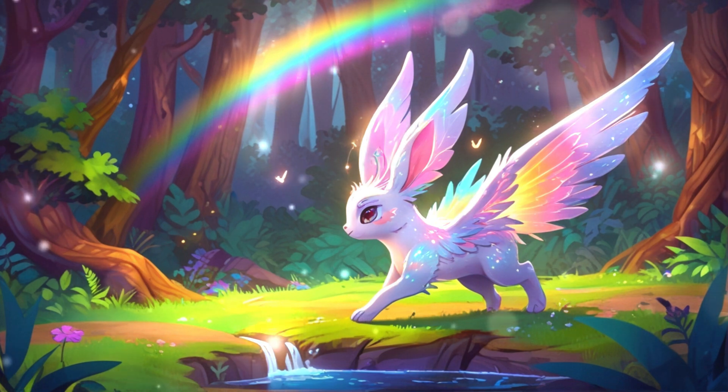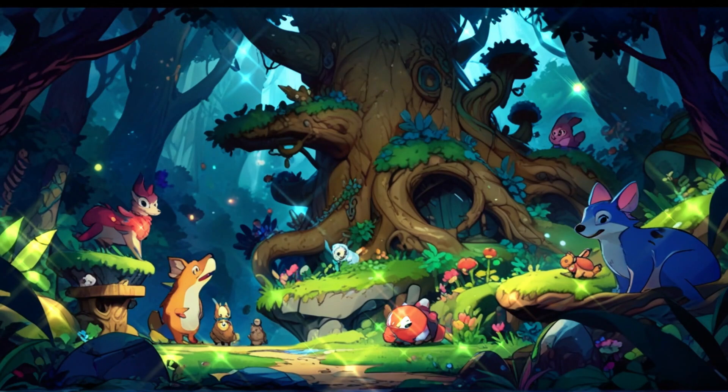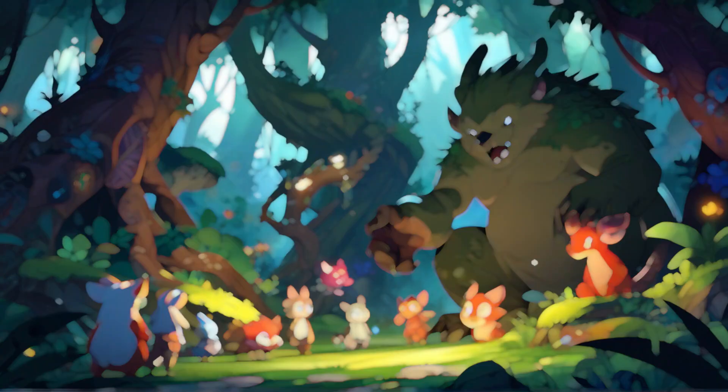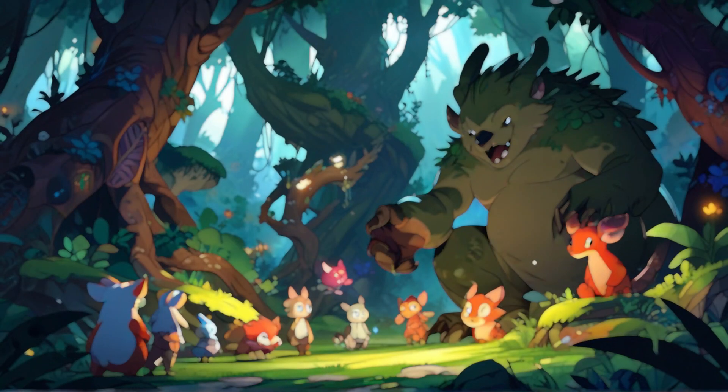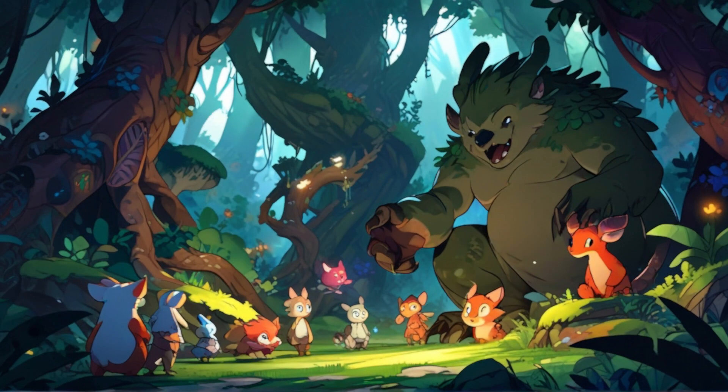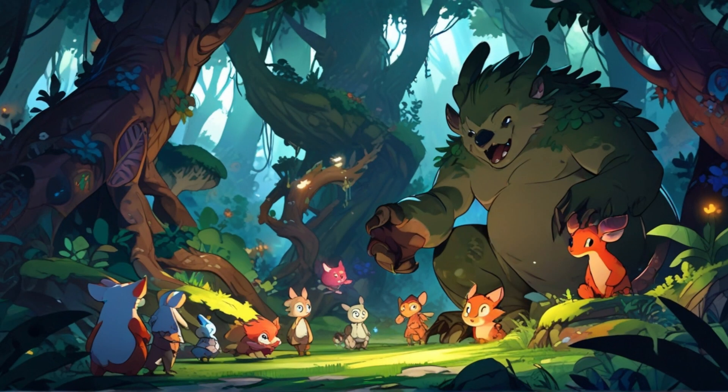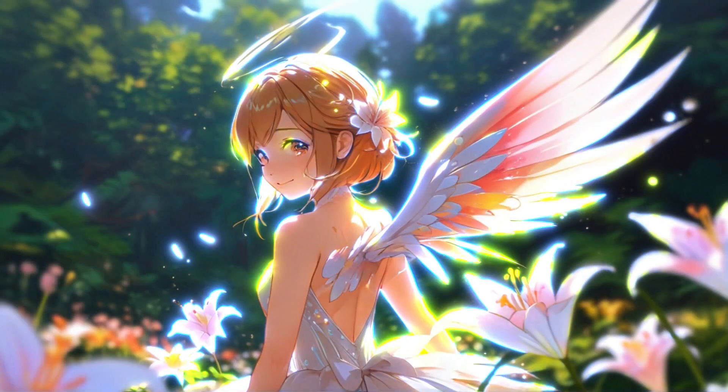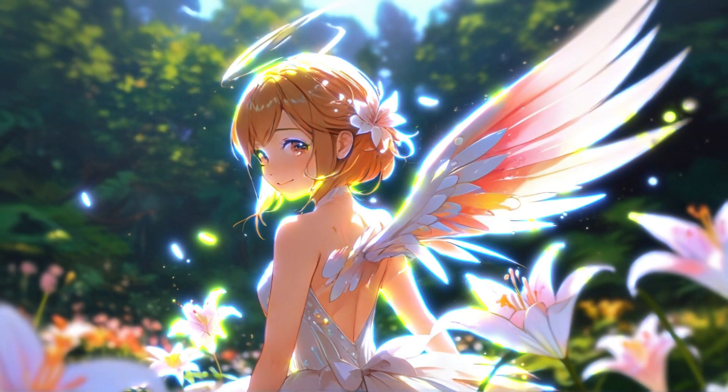However, the most special among them is a little bunny named Lily, who possesses magical wings. Unlike other bunnies, Lily's wings shimmer with rainbow light, leaving dazzling trails of light when she flies. Every creature in the forest is curious about Lily.